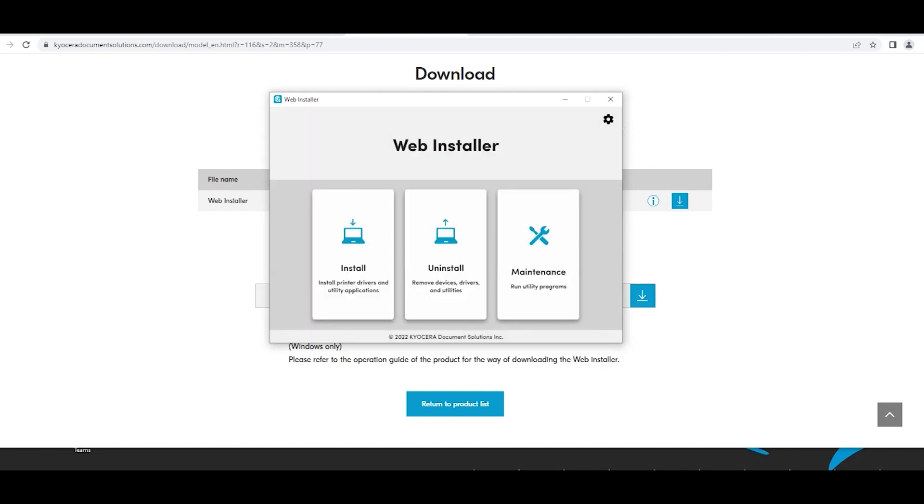Next, the web installer window will appear. There will be three options: Install, Uninstall, and Maintenance. Select Install.